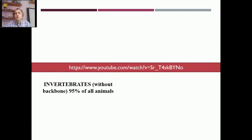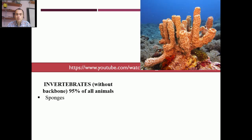Invertebrates are the animals which don't have a backbone and they make up about 95% of all animals. The first invertebrate was the sponge, that lives under the water and it has got many pores in its body, as you see here.